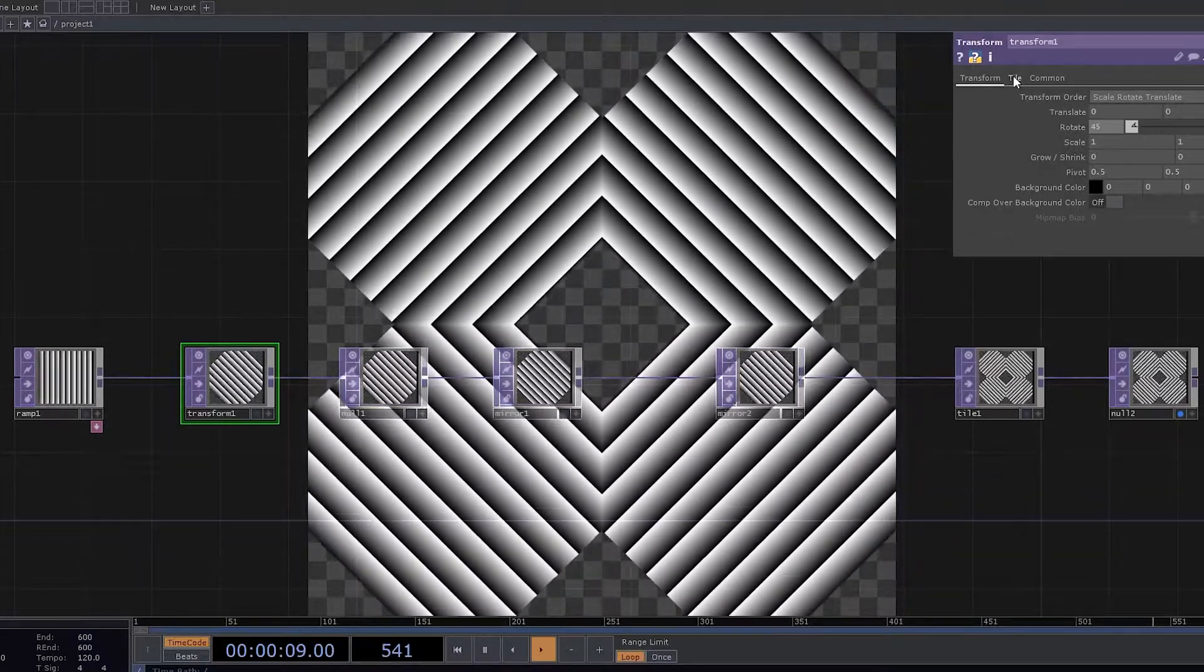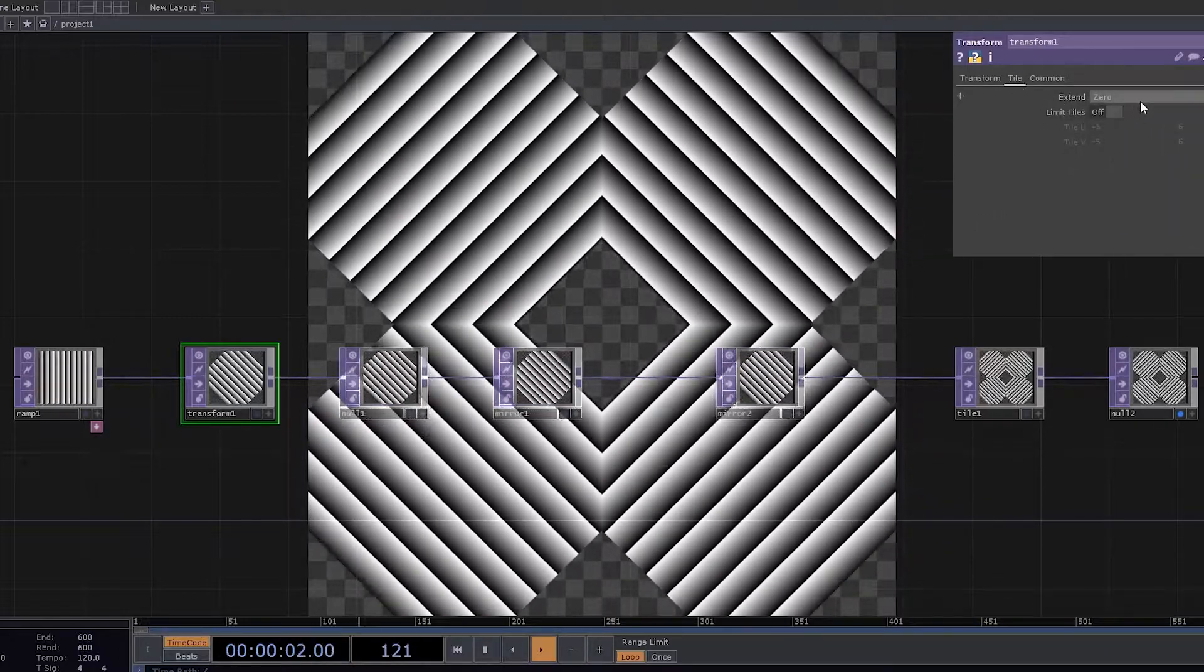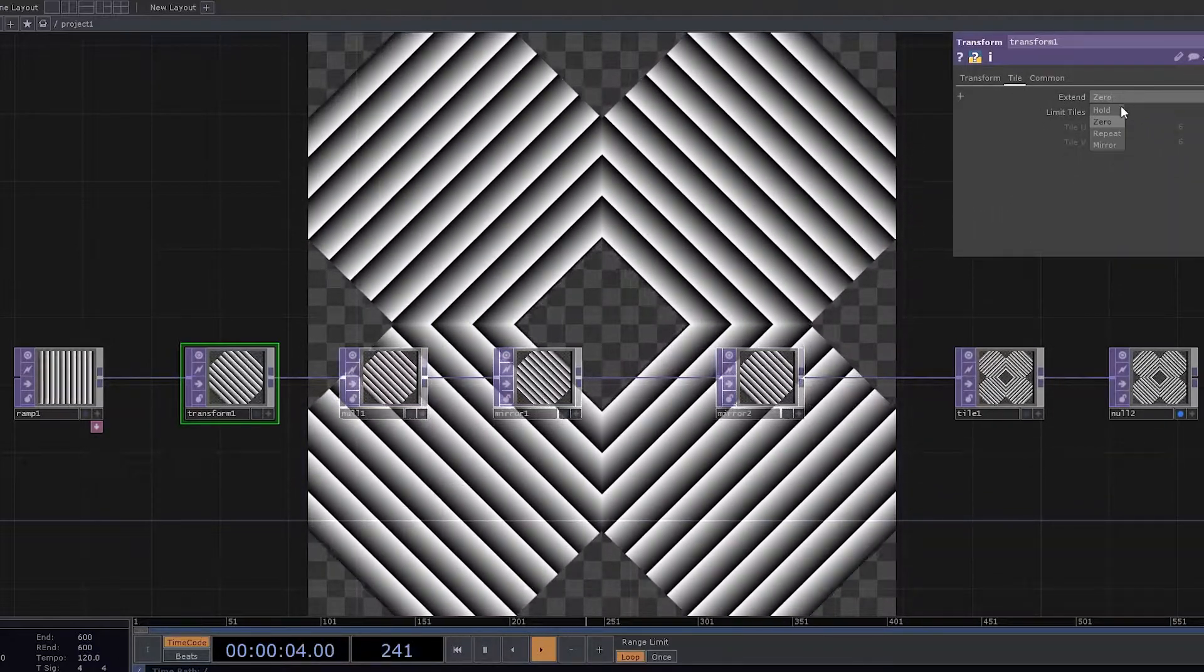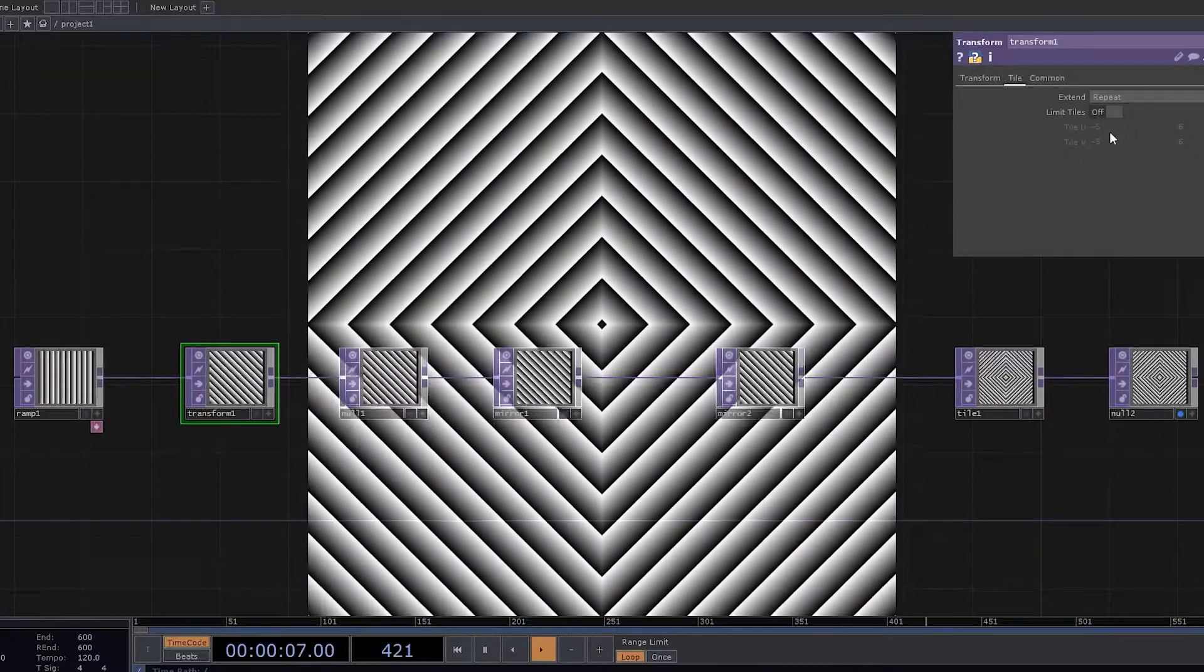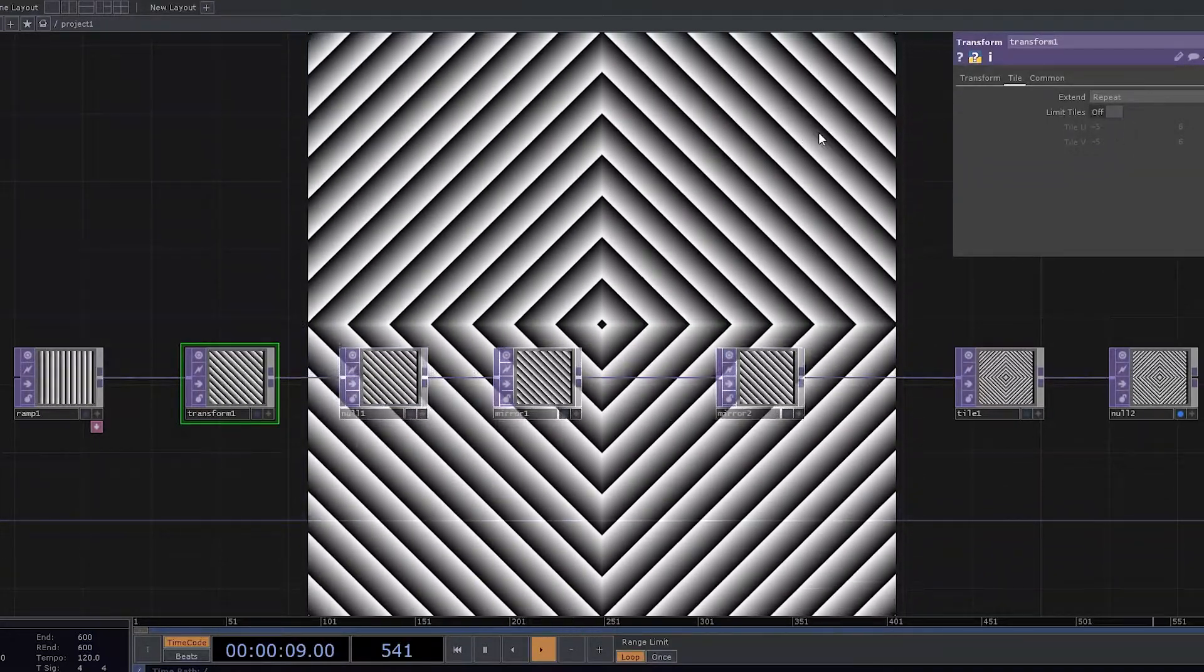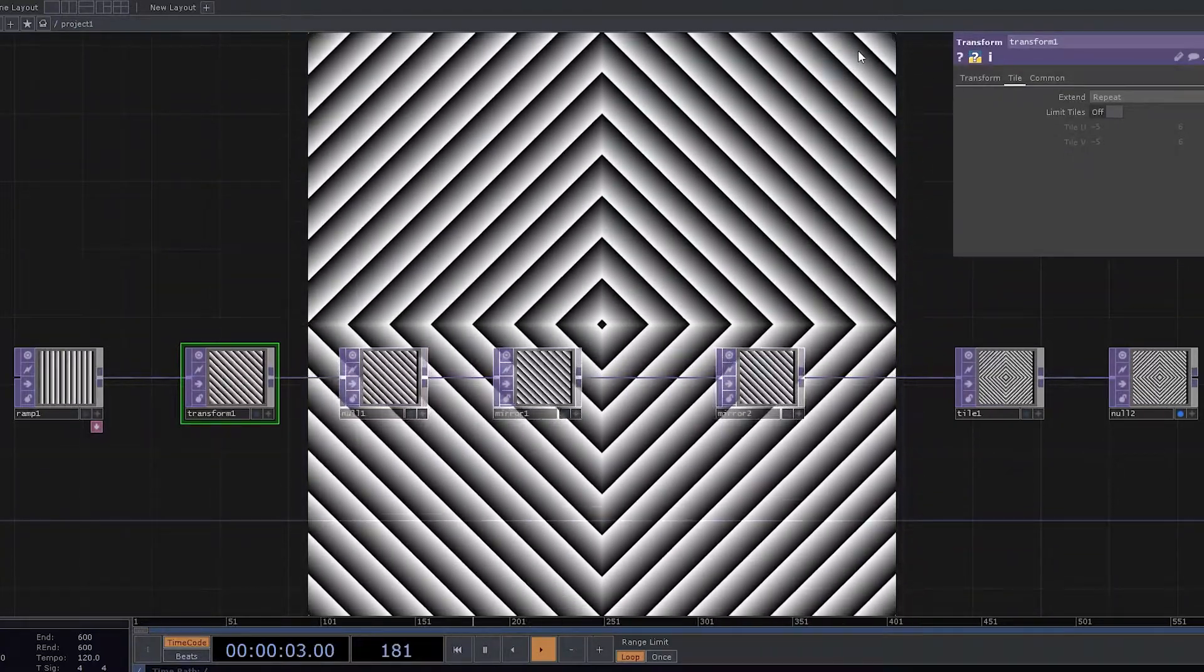The reason being here we have to use an extent parameter. And this can be set to repeat or mirror. So let's go with repeat. And now you can see all the areas which were blank earlier have been filled up.